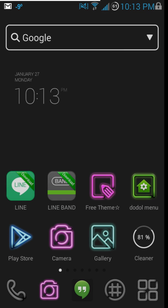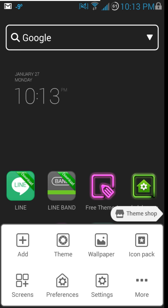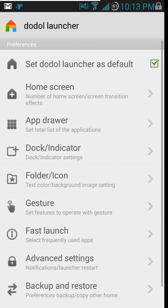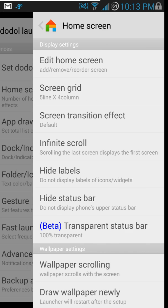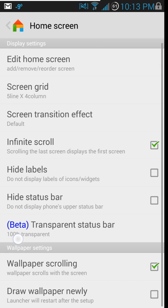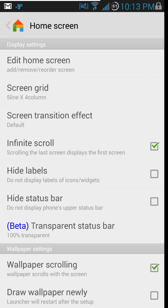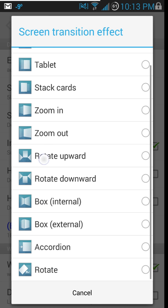I like that the default launcher setting is right on top — if you ever need to change your launcher, it's nice that it's the top setting and not buried somewhere. Under home screens you have all these settings, and the fun ones to play with are screen transition effects right here. They even give you an example preview of what the transition is actually going to look like.